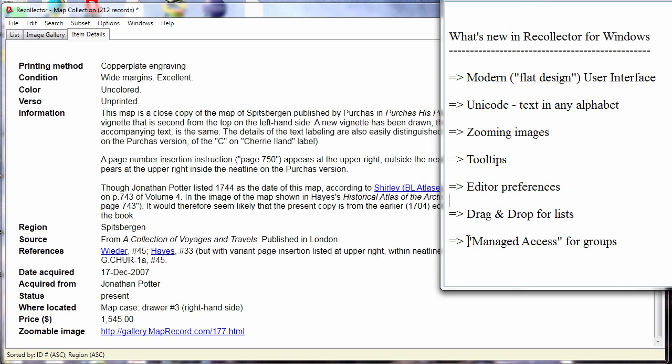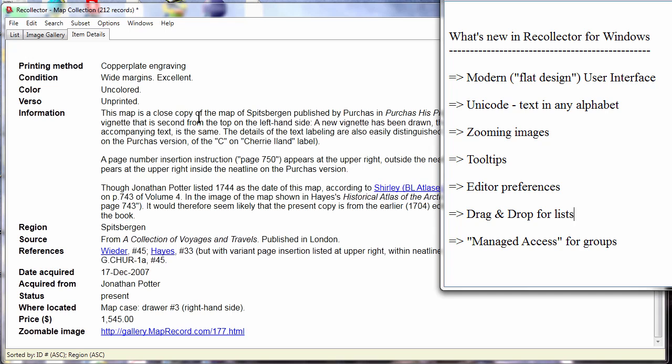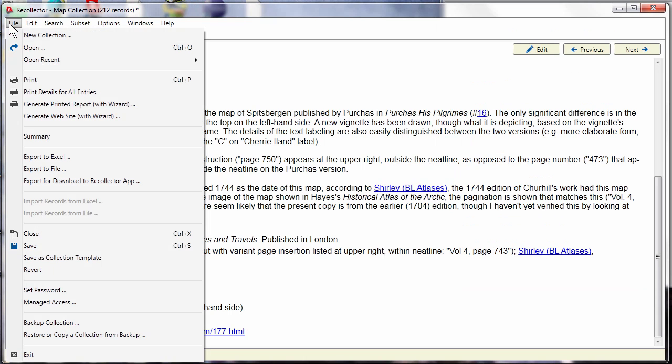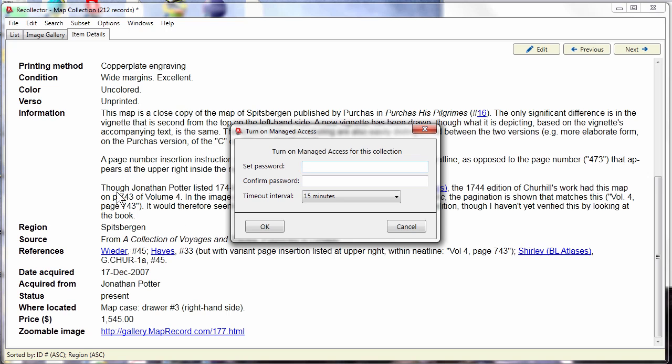Finally, managed access. There is a new feature in the program on the file menu called managed access. There's a separate video that describes managed access in detail, so I'm not going to do that here, but I'm just going to describe what it is.